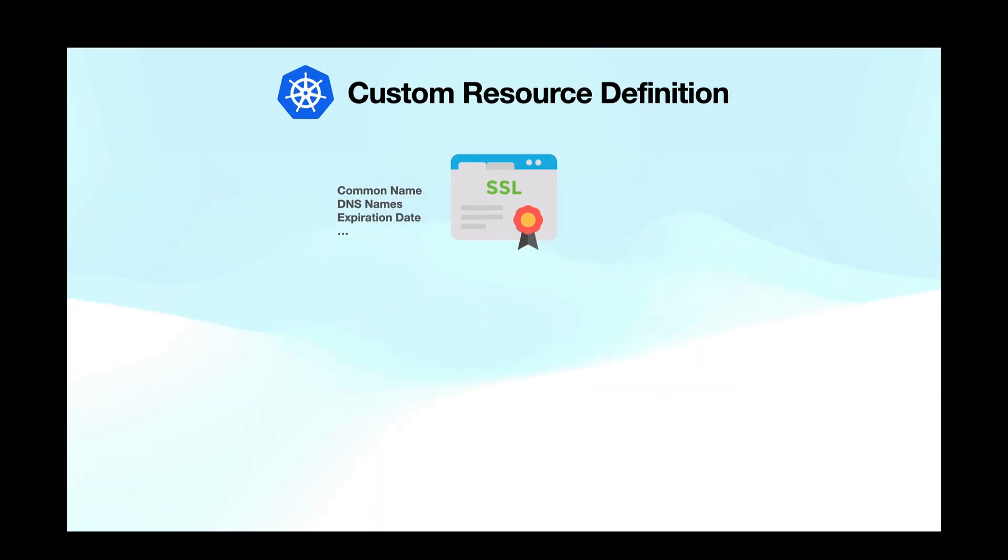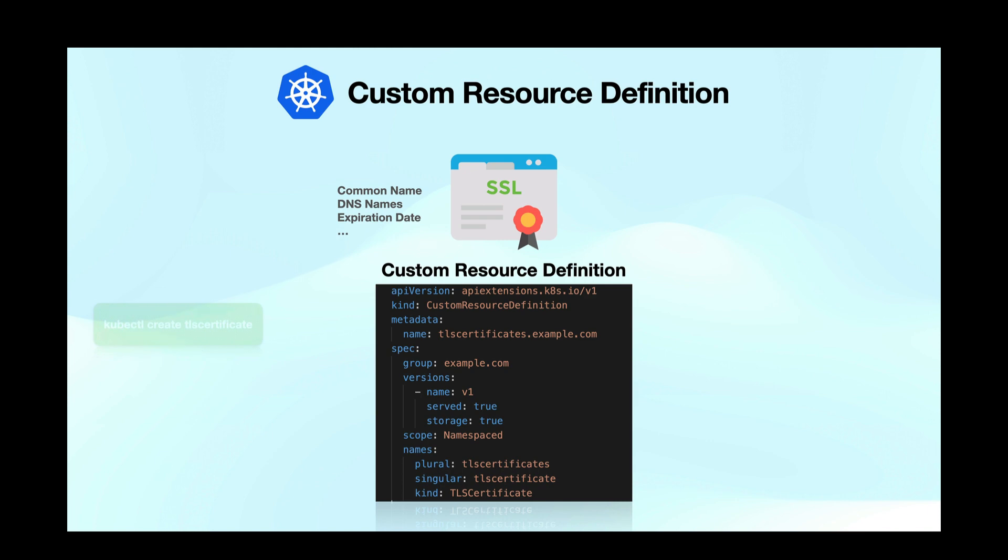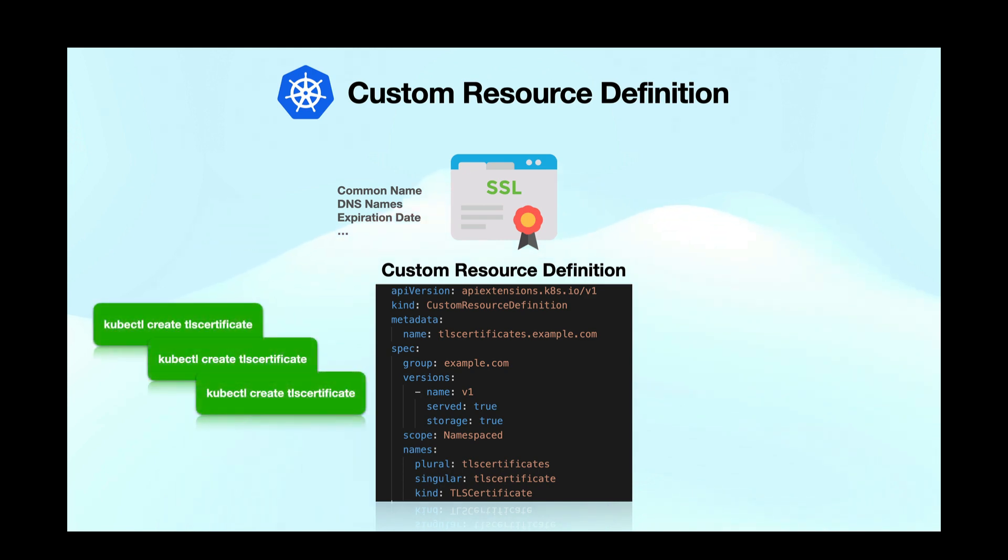Just like this in Kubernetes, first you would create a custom resource definition manifest that defines the schema and the structure for your certificate resource and then you can create individual instances of the certificate resource using this definition.